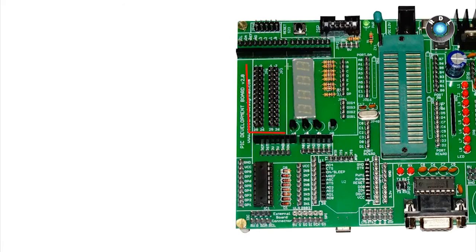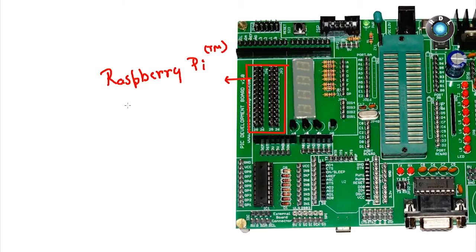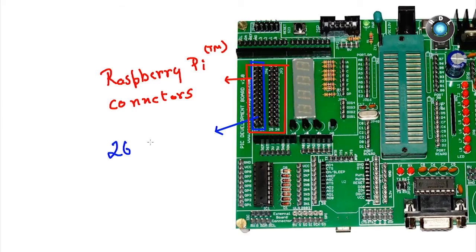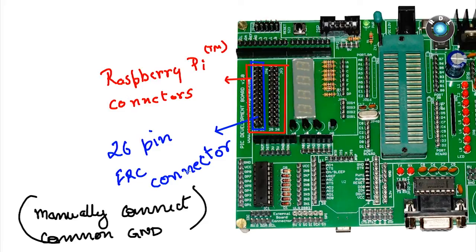Next we have a 26 pin header which comes in handy if you need to interface your Raspberry Pi to the interfaces present on the board. You just need a 26 pin FRC cable to connect the headers accordingly to the pinouts on the Pi board. But do remember to connect a common ground connection from your Raspberry Pi to the development board ground.